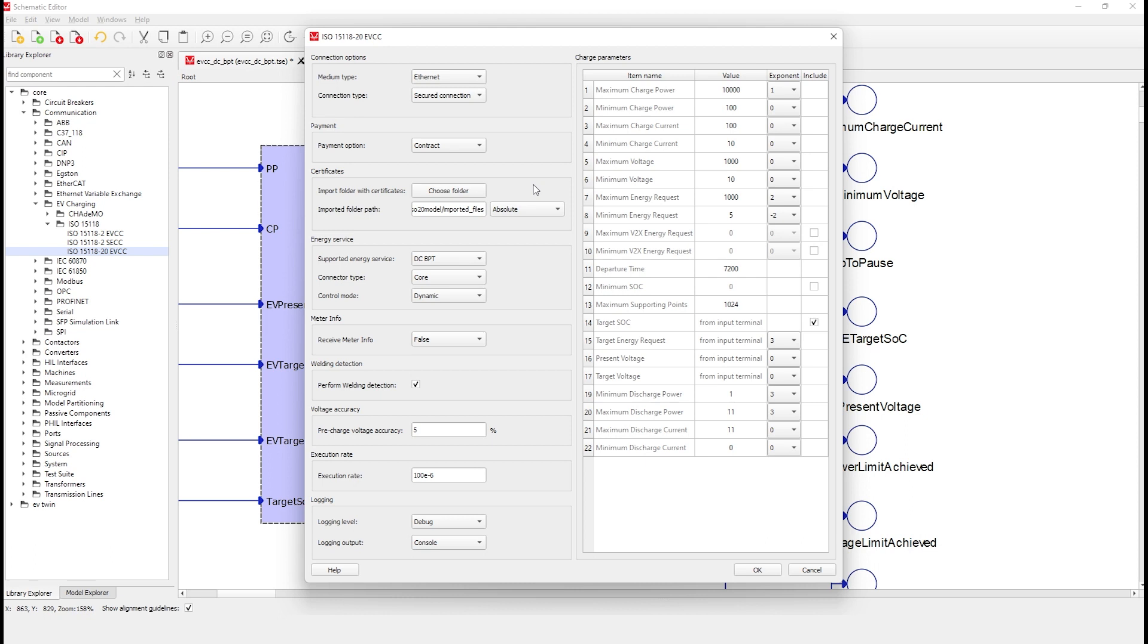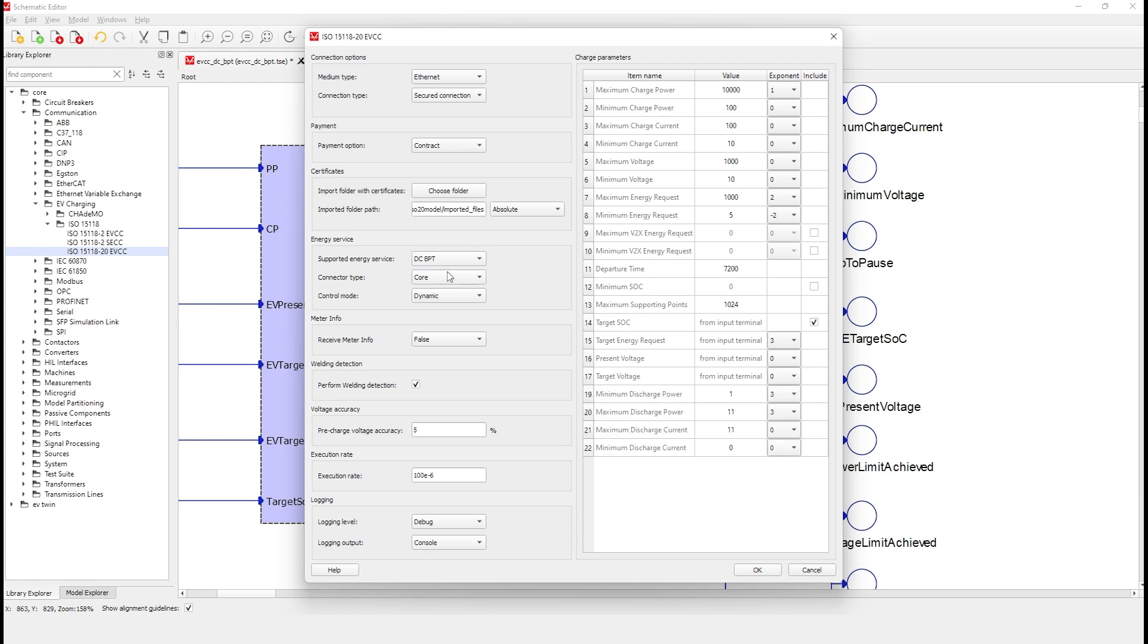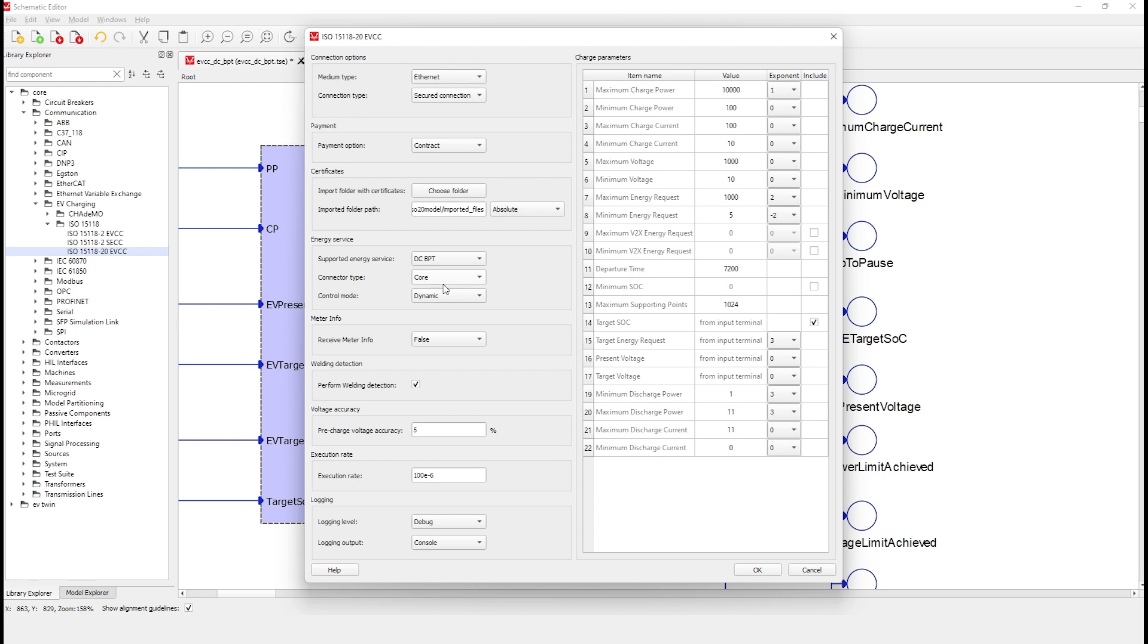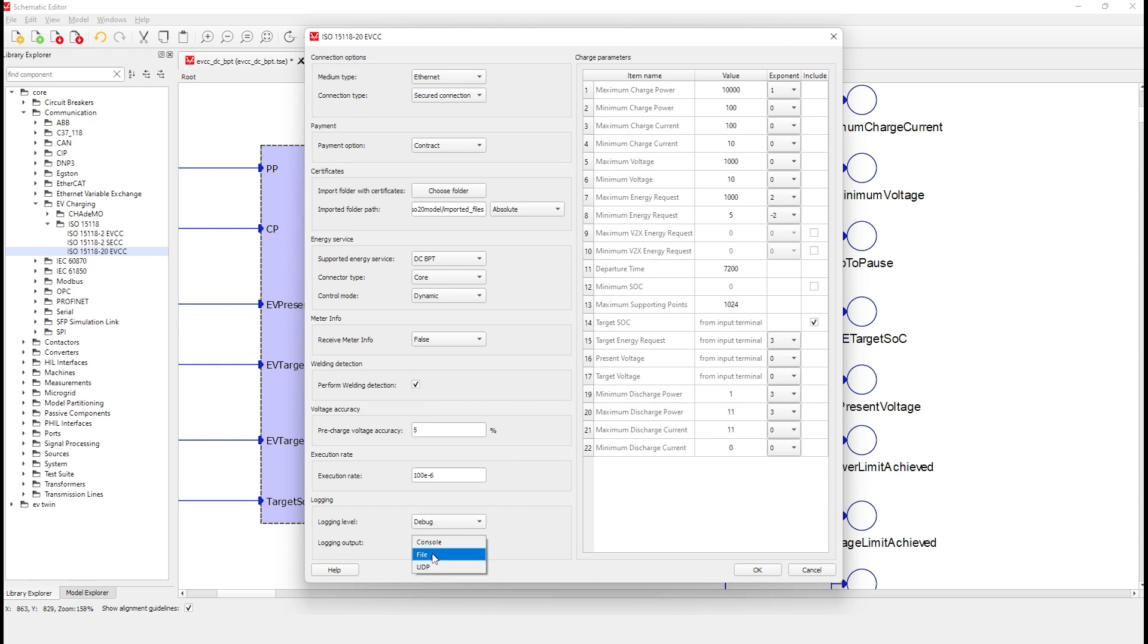In the Energy Service tab, you can choose to charge the car battery or to provide bi-directional power transfer. This last one allows for vehicle-to-grid testing by default. In the connector type, you can choose between different CCS connections according to the standard. And finally, in the control mode, you can choose between scheduled charging or dynamic charging. Dynamic charging allows the EVSE to request the EV to provide energy when requested via bi-directional power transfer. Other options are similar to the ISO 15118-2 component, including the logging option, which can be selected from this drop-down menu.